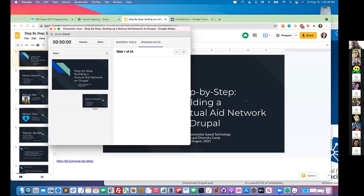If you could just drop into the chat, if you are able to do the chat, a little bit about yourself, your pronouns, potentially where you're calling in from. And we'll get started.